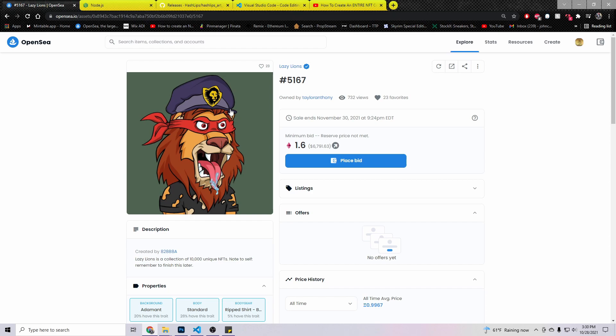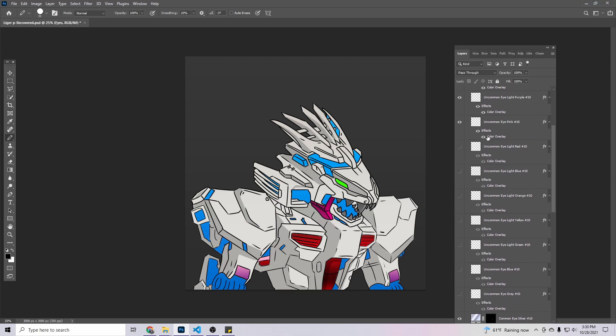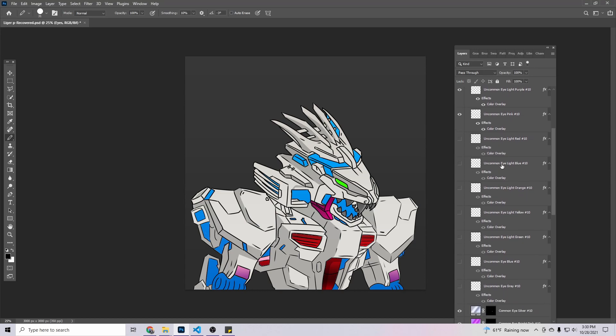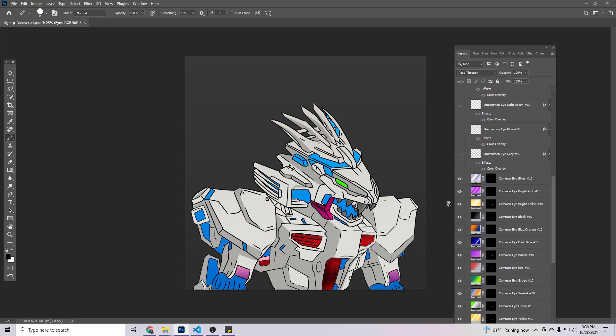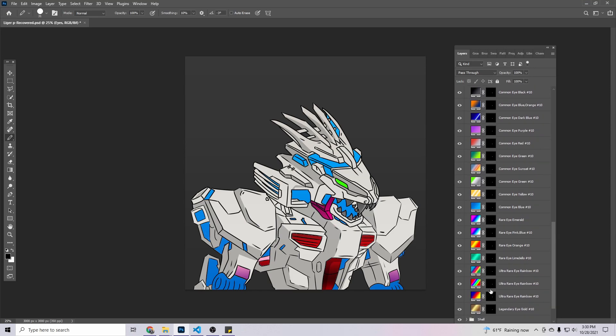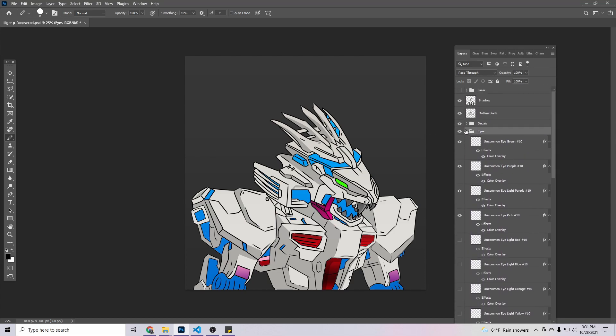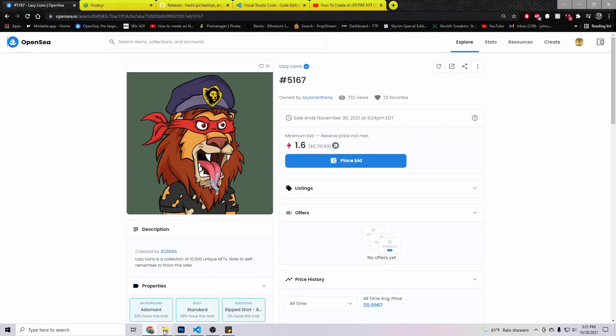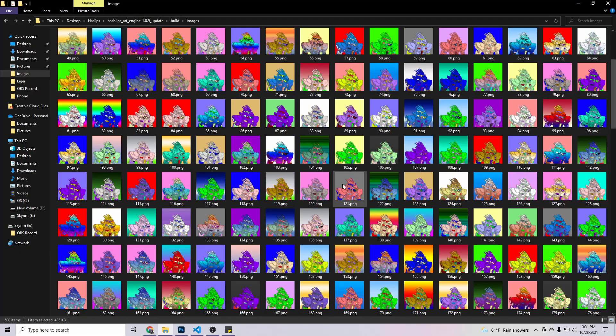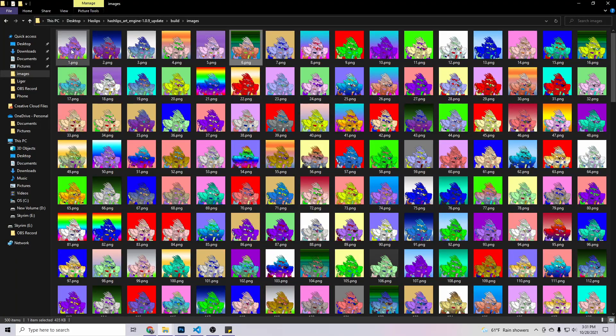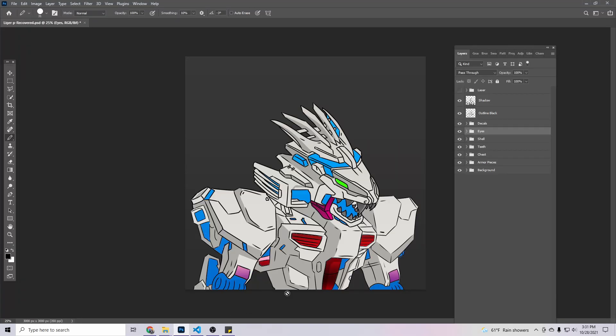What someone did was they went to Photoshop or whatever you use to draw your image on, and then you just kind of change the concept of it here and there. So what I did is all I did was change the coloring of certain stuff. So I have uncommon colors, I have common colors, I have rare colors and ultra rare. And I have one legendary, which is the gold one.